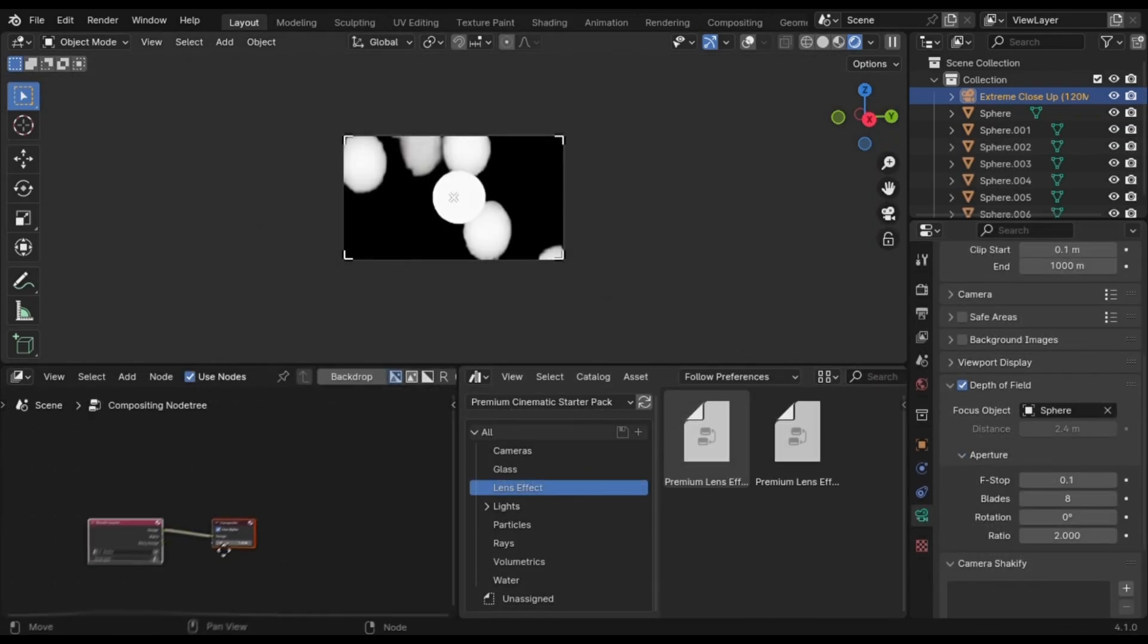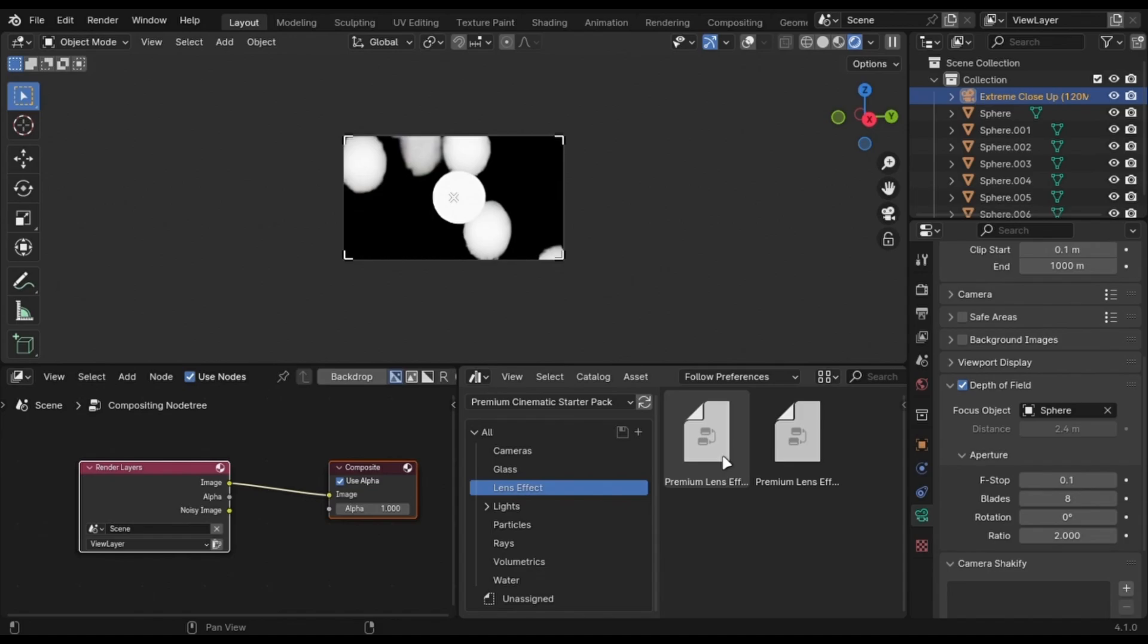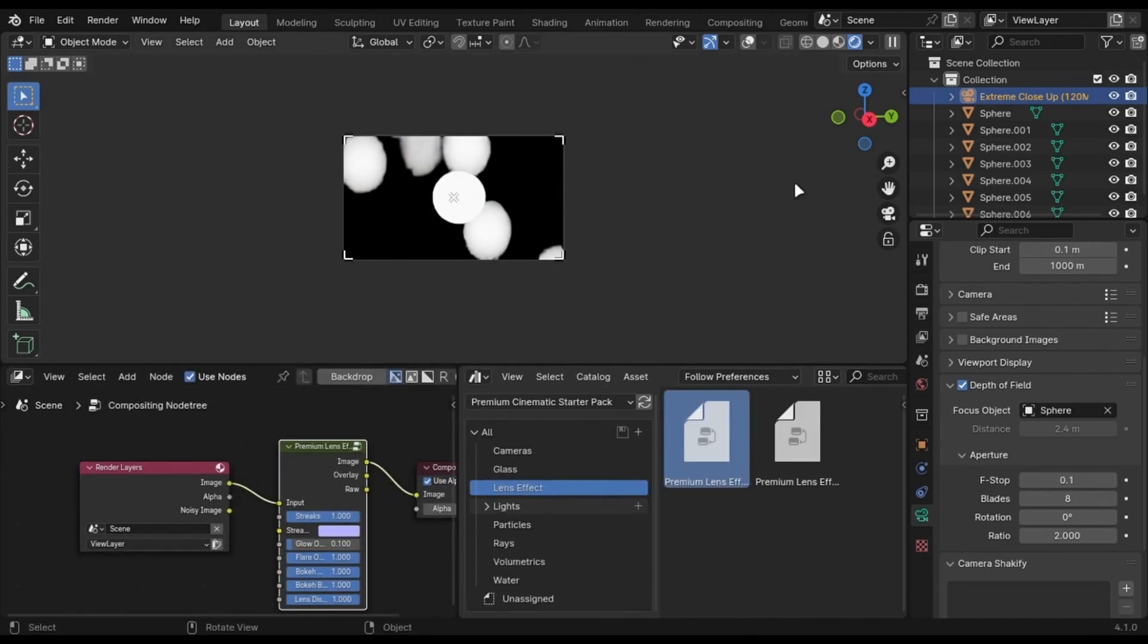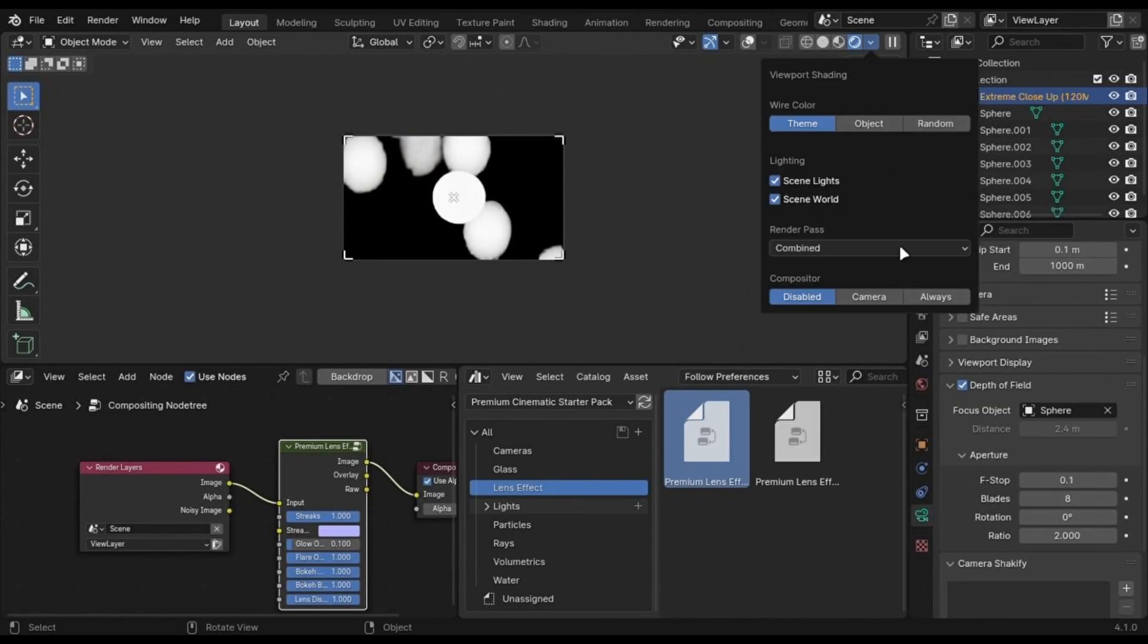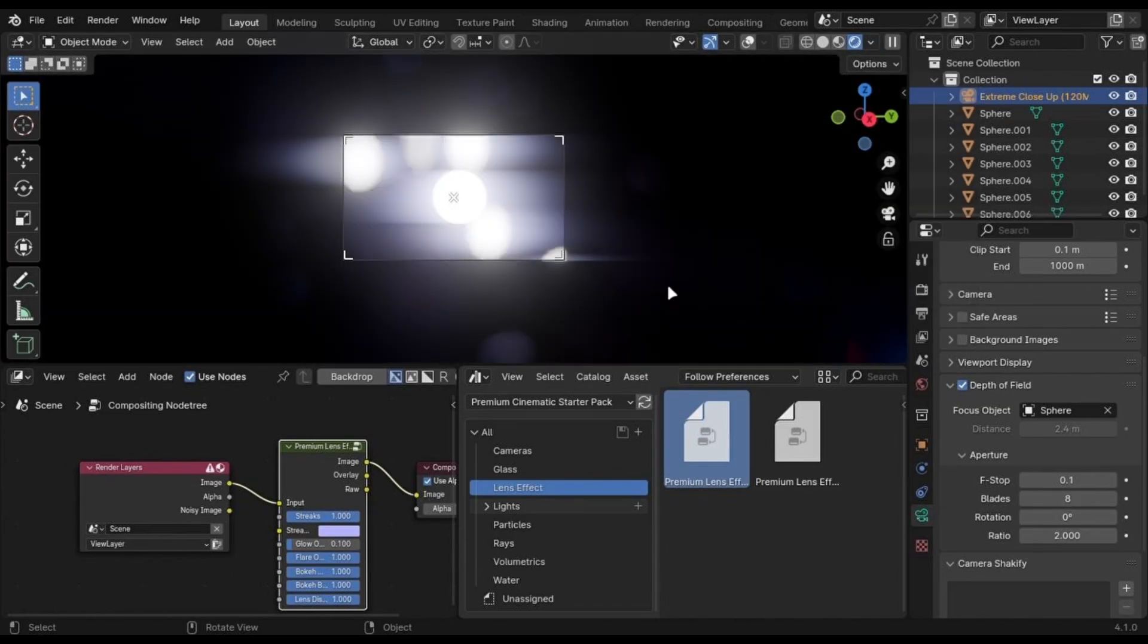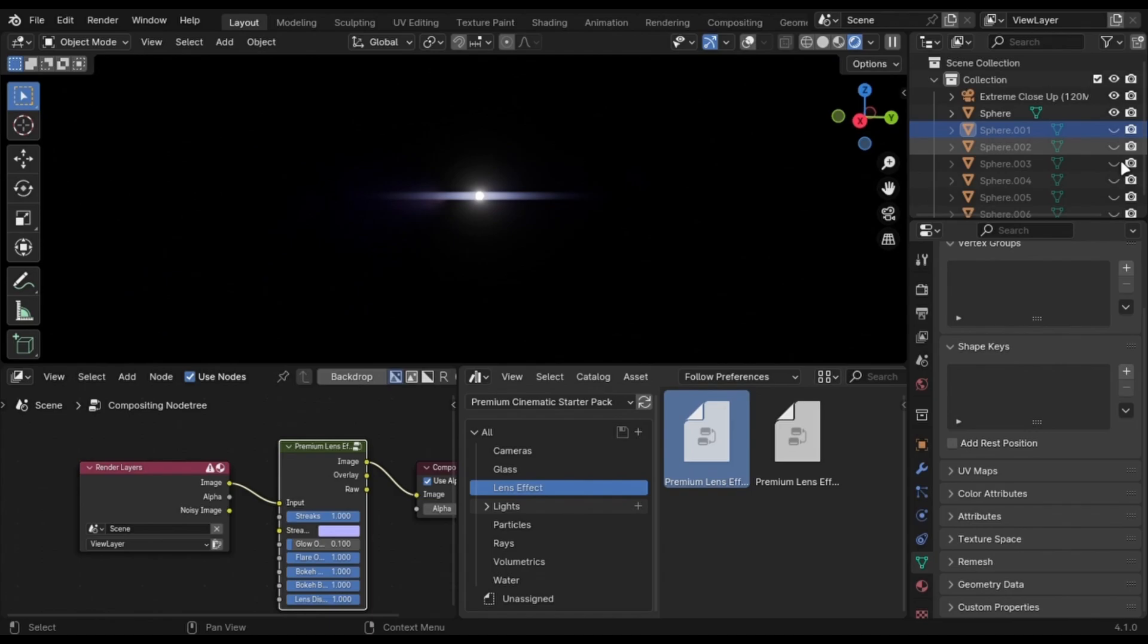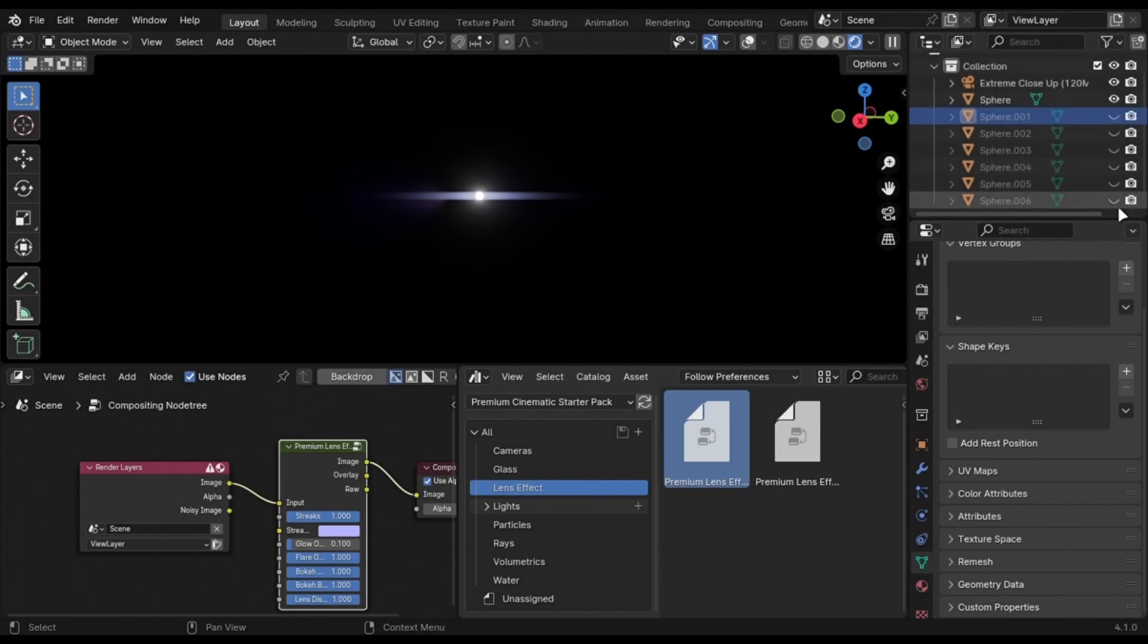Let's talk about the main thing: the lens effect node. Open your compositor and check Use Nodes. Drag the lens node and connect it like this. Open this tab in viewport and click Always, and you got it. This adds lens distortion.